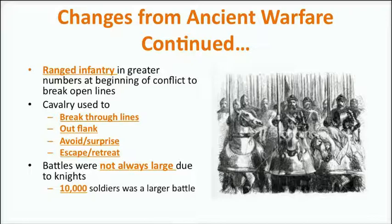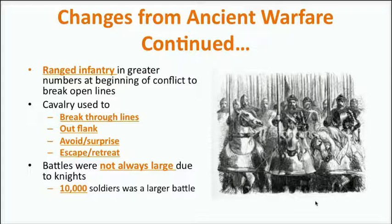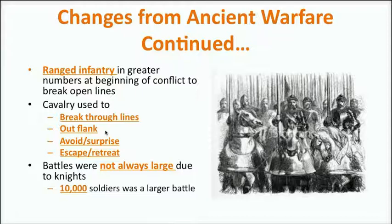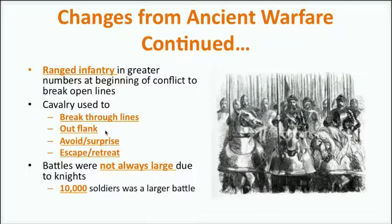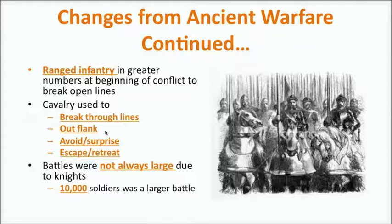Ranged infantry are definitely going to be a big part of medieval warfare — people who can use all sorts of different weapons to break enemy lines open. You'd use your cavalry to break through the lines, outflank your enemy, avoid your enemy, or even surprise them. And of course, the nice thing about having a horse is that if you need to retreat, you could do so rather quickly. Battles weren't always large — not 100,000 troops. When you've got knights, armor, and a lot of weaponry, it's a very expensive endeavor. Sometimes 10,000 soldiers was a very large battle. Armor and weaponry was a game changer, so you didn't need as many troops.